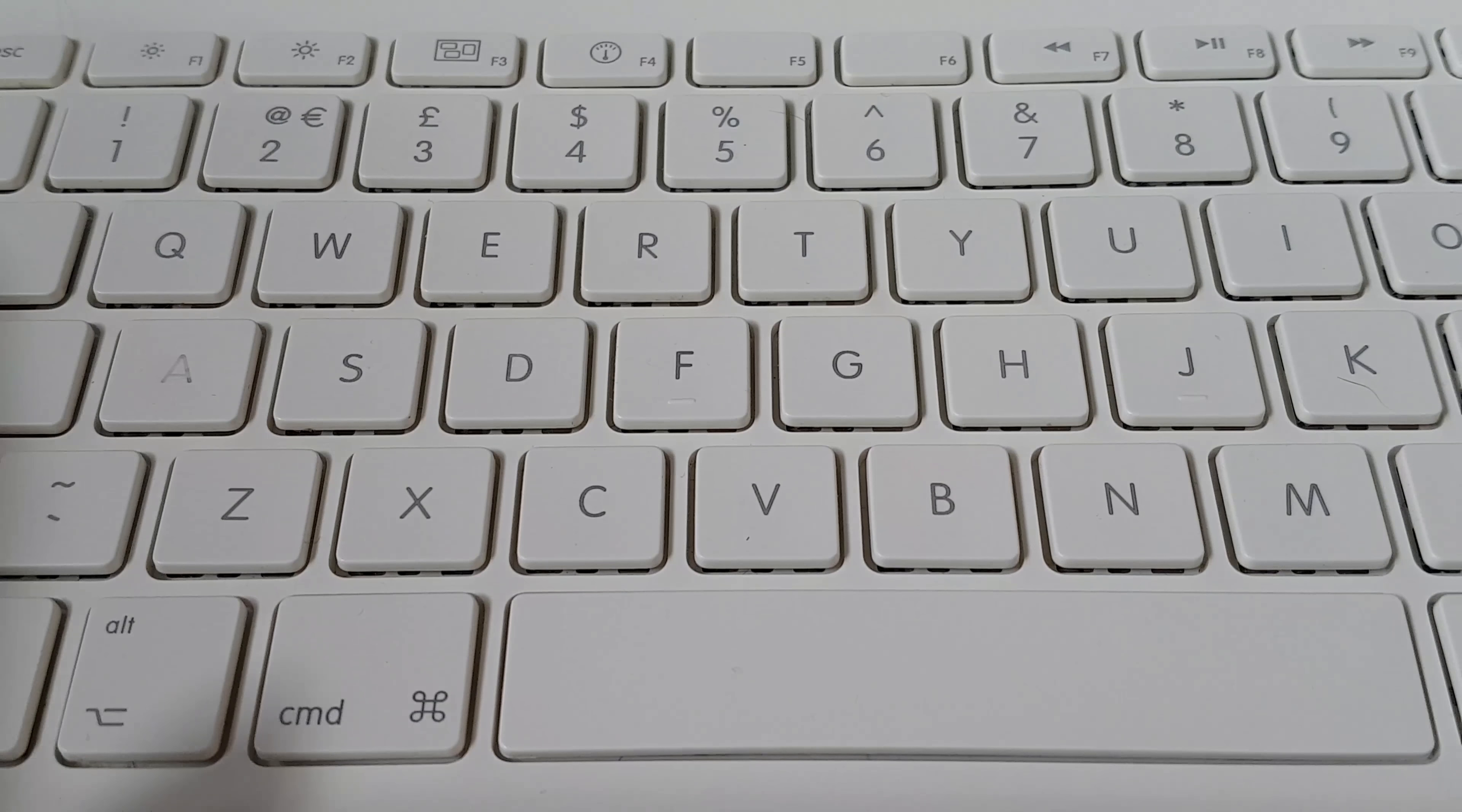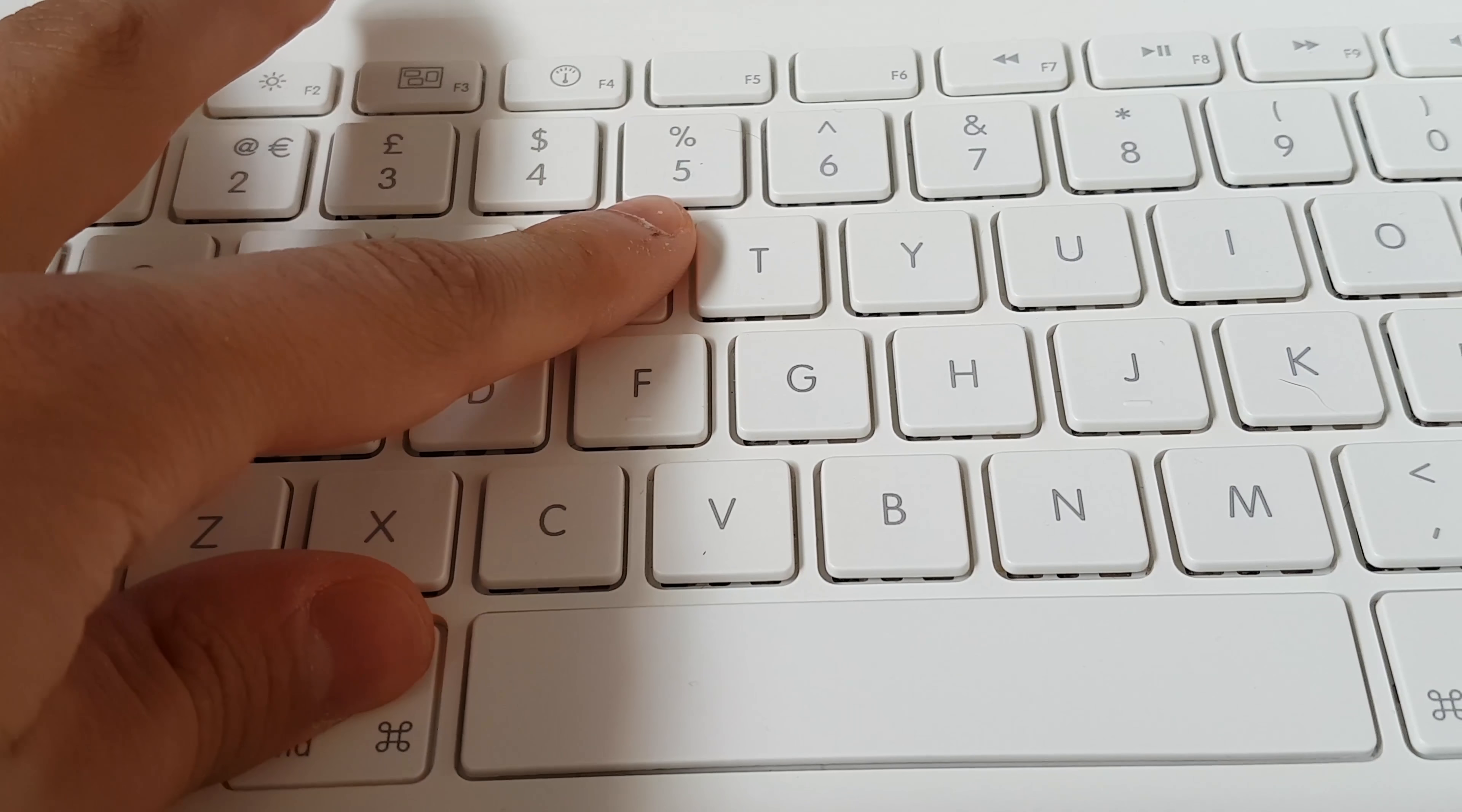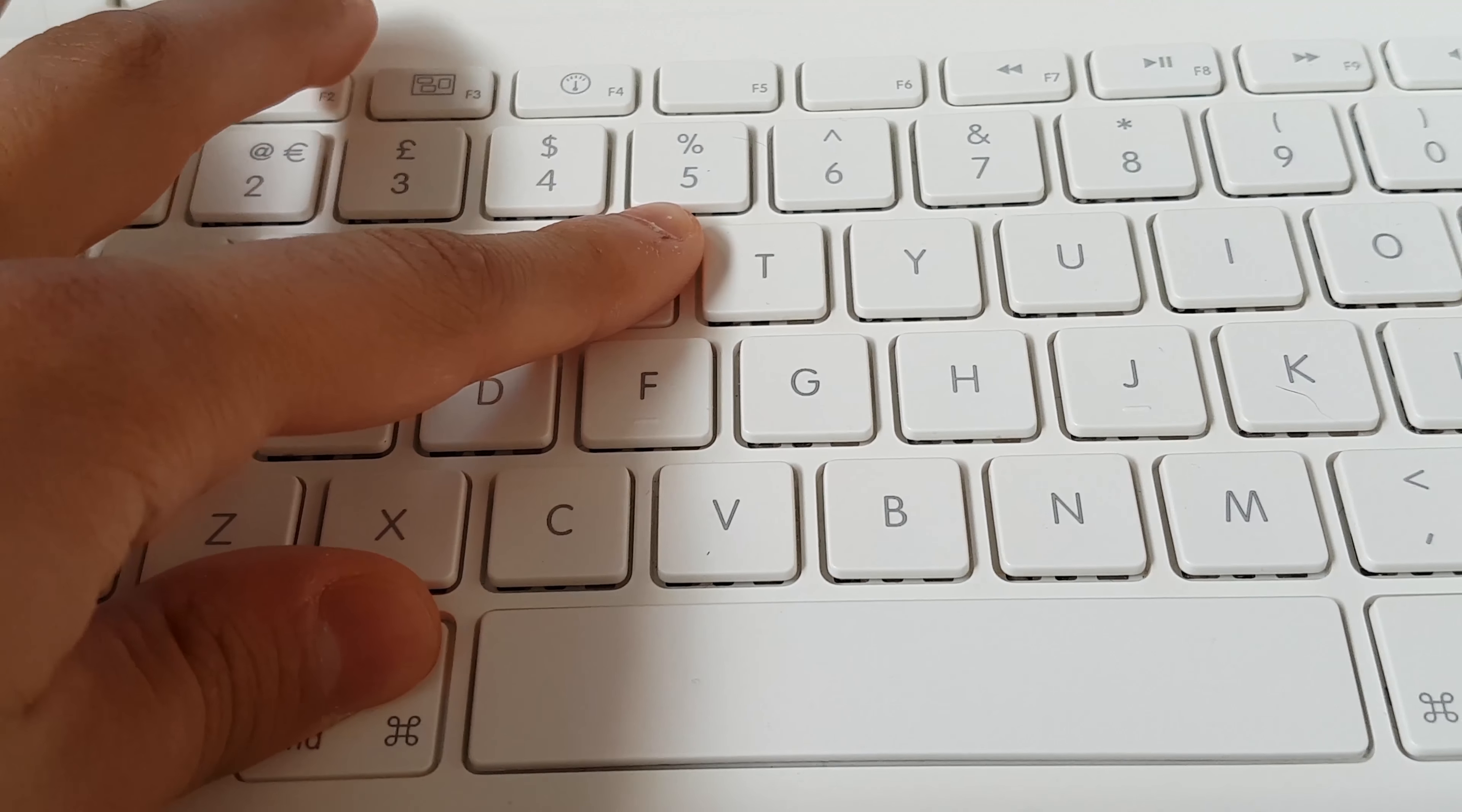So you don't need the password, the only thing you need to do is simply turn on your Mac and then hold the Command and R key to enter the recovery mode.